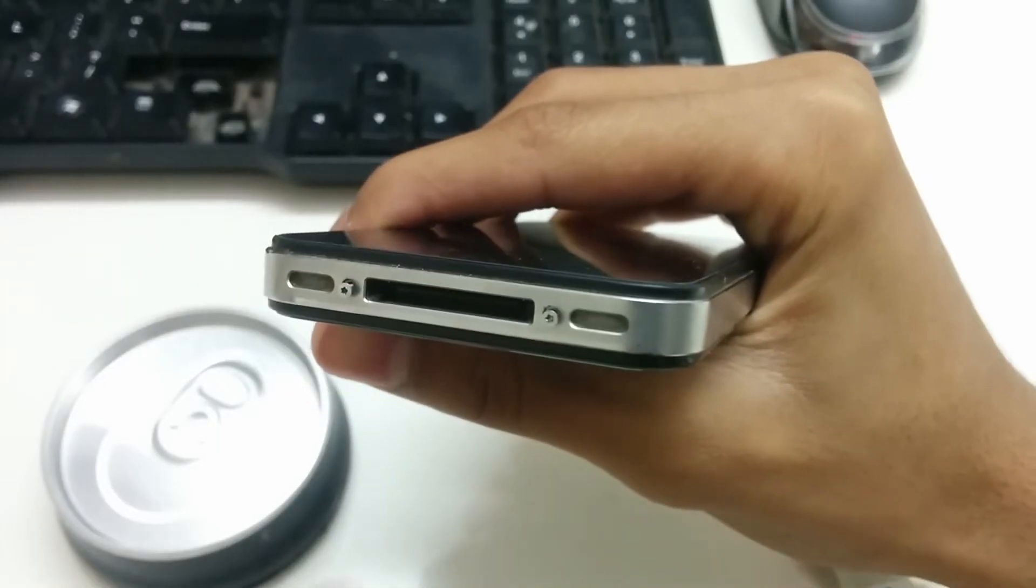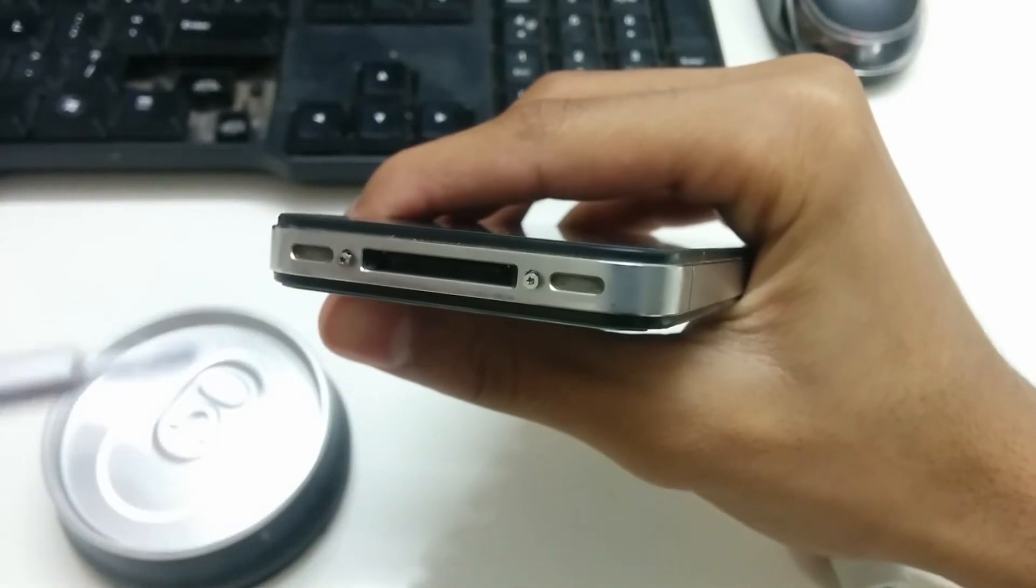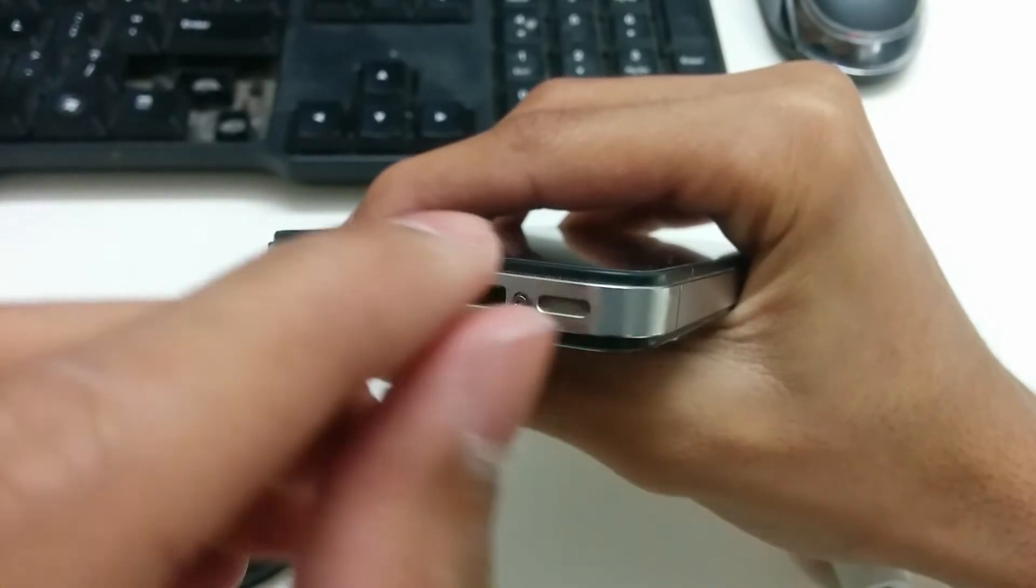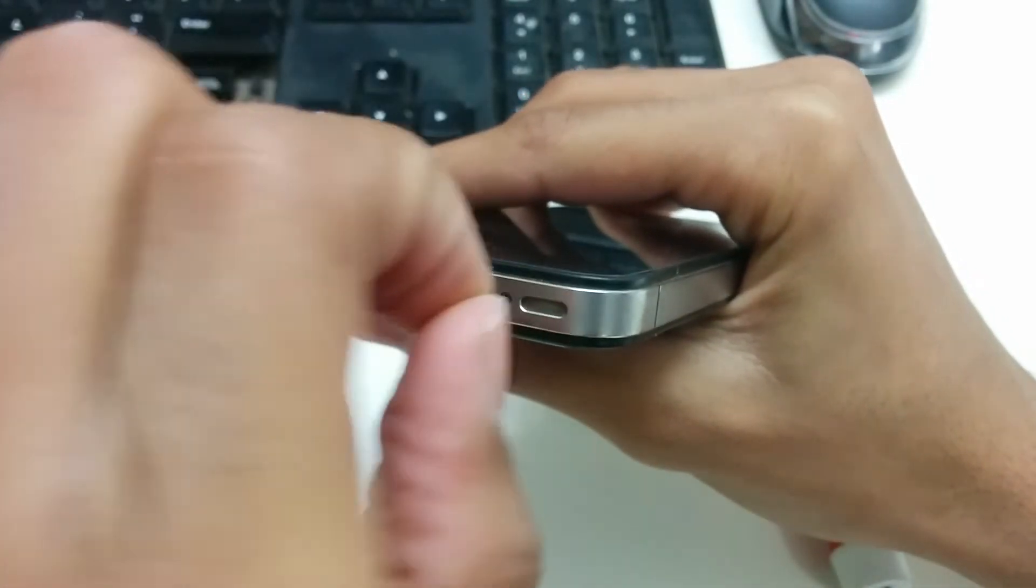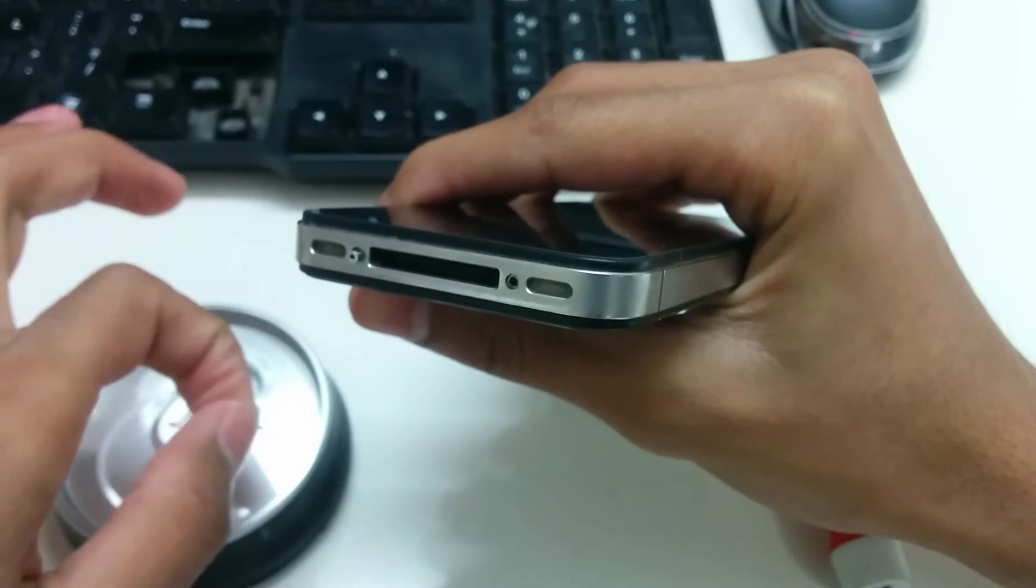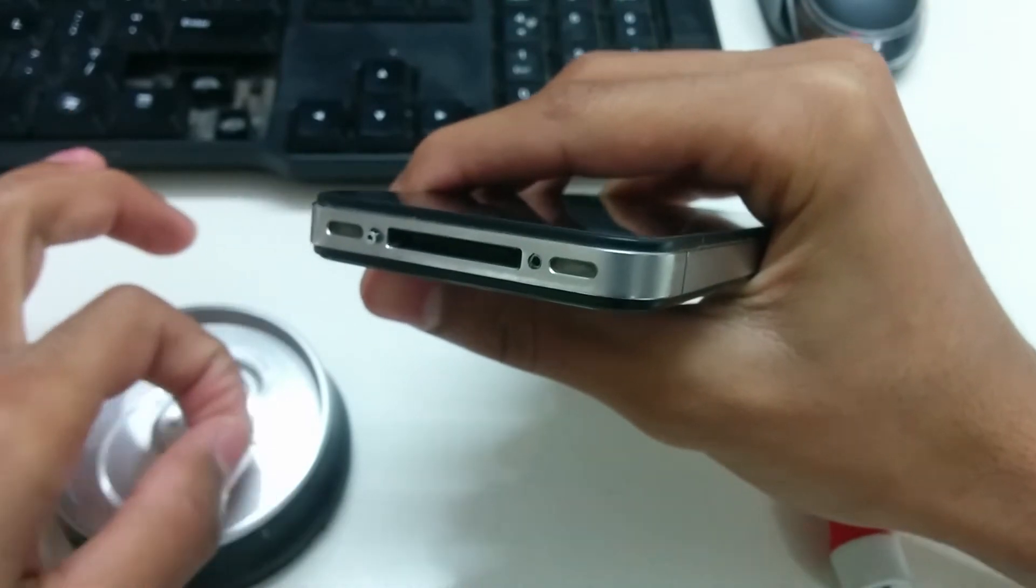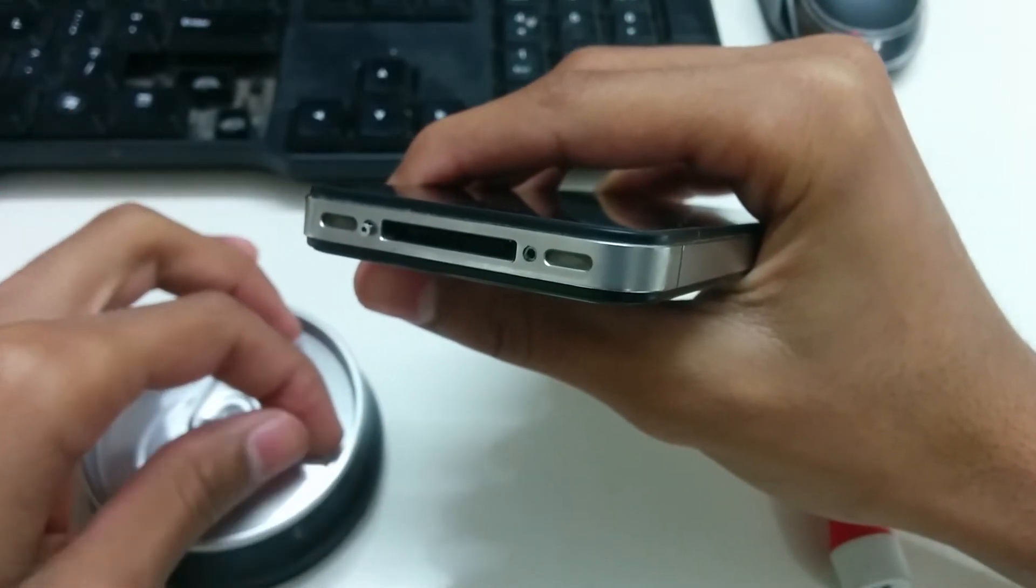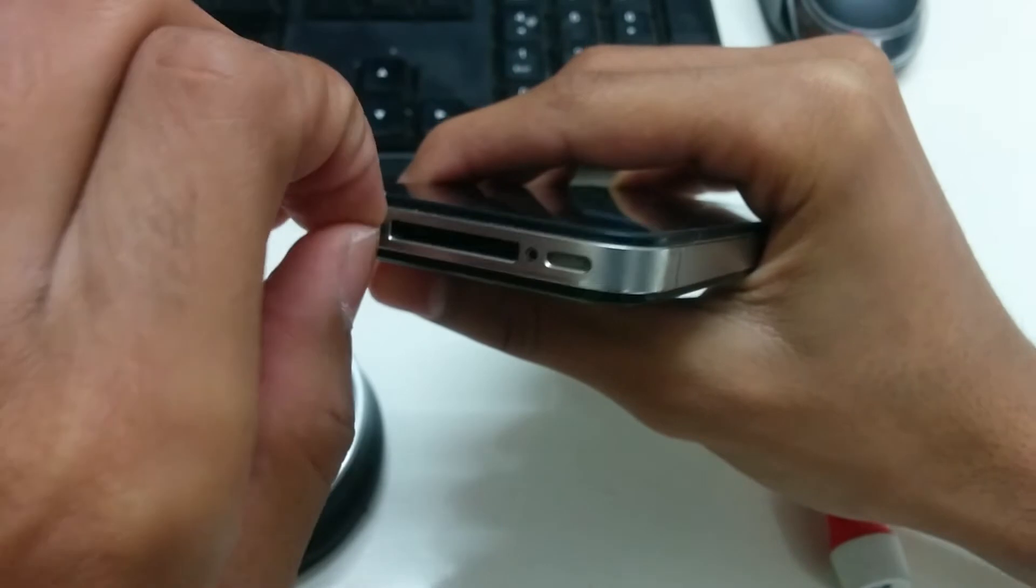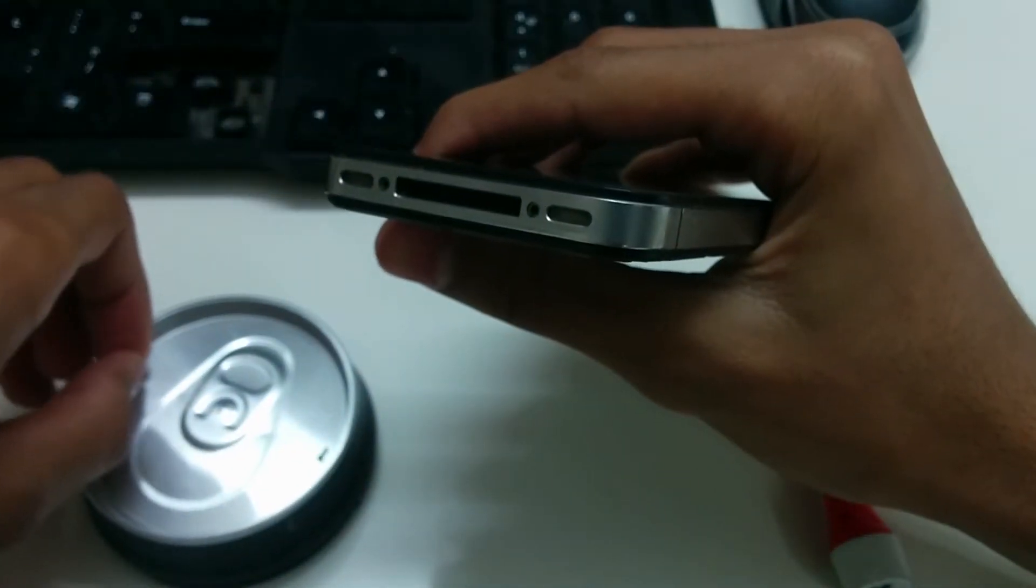Once you have loosened the screws, all you have to do is take them out and place them carefully somewhere safe because they're very small screws and you don't want to lose them. They're pretty easy to lose.